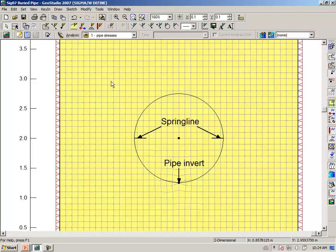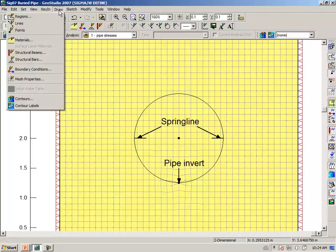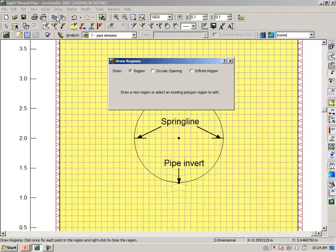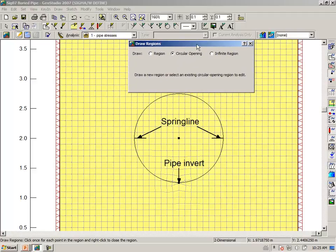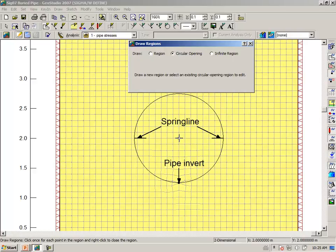One of the powerful features of Sigma is to draw a region creating a circular opening. Clicking at the center of the opening, we should have center of the opening.